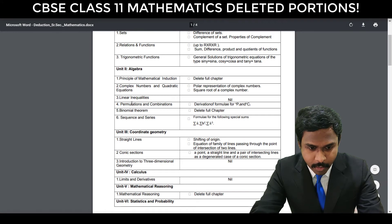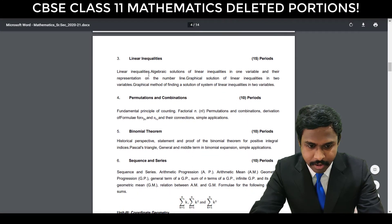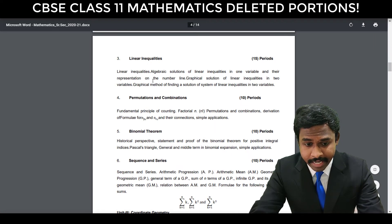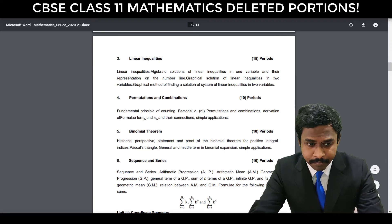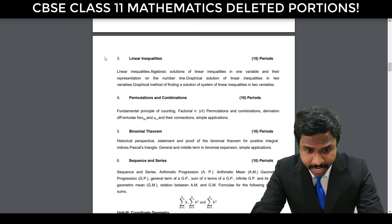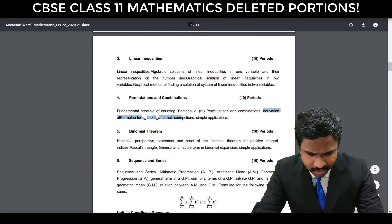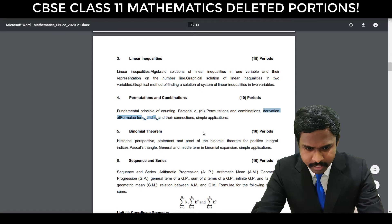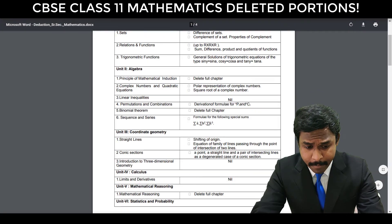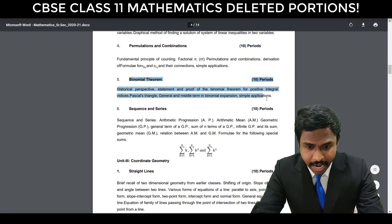Next comes Linear Inequalities — nothing is deleted; you have this entire chapter with all topics included. Then comes Permutations and Combinations — you don't have to learn about the derivation of the formula for nPr and nCr, so that derivation is not in your syllabus. The next one is Binomial Theorem, where the entire chapter is deleted — you don't have the entire chapter at all.